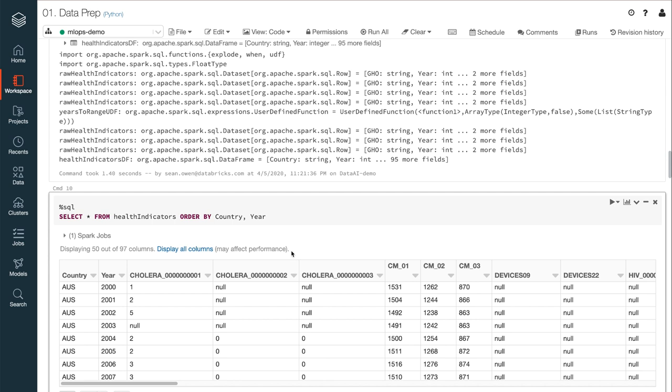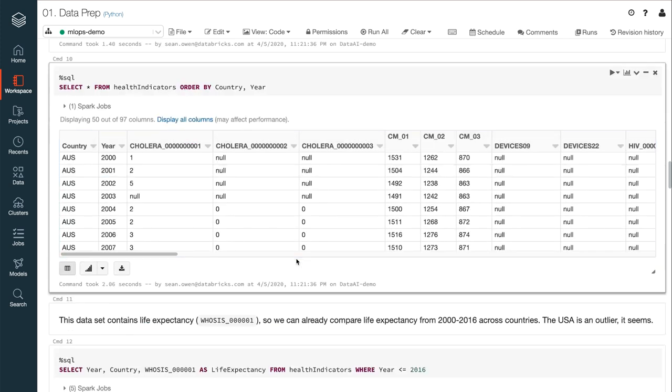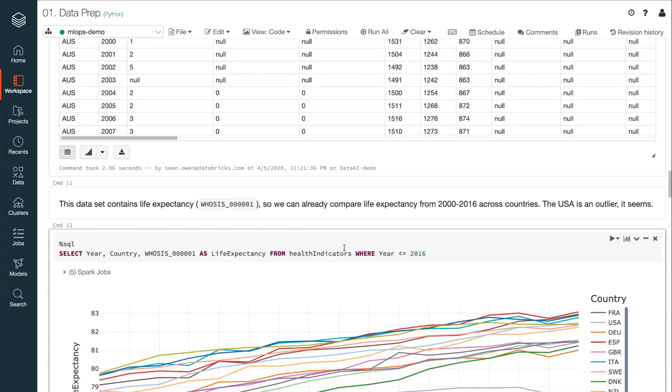The goal will be to learn how these features predict life expectancy, and which one or two are most important. So, the data engineers might prefer to work in SQL and Scala, as here. Databricks supports these, in addition to Python and R, which the data scientists might prefer. All may be used even within one notebook.